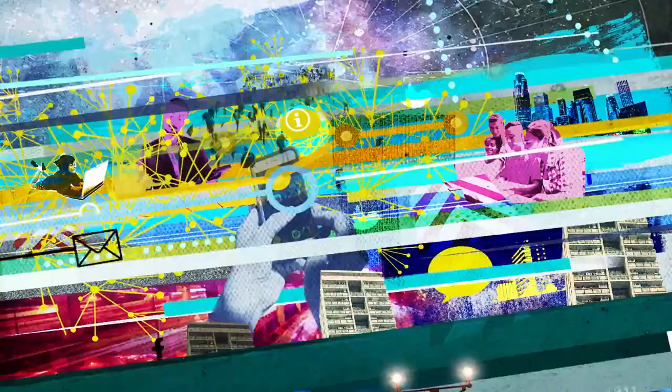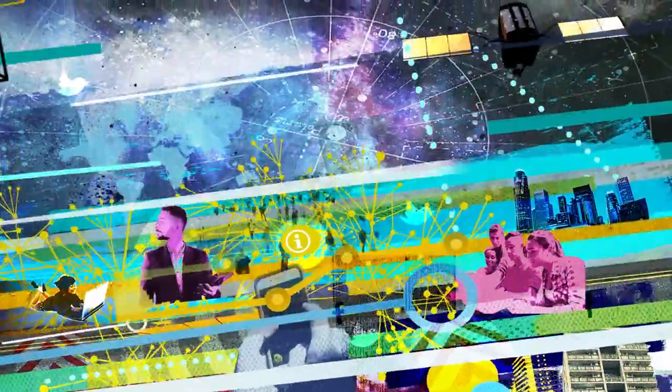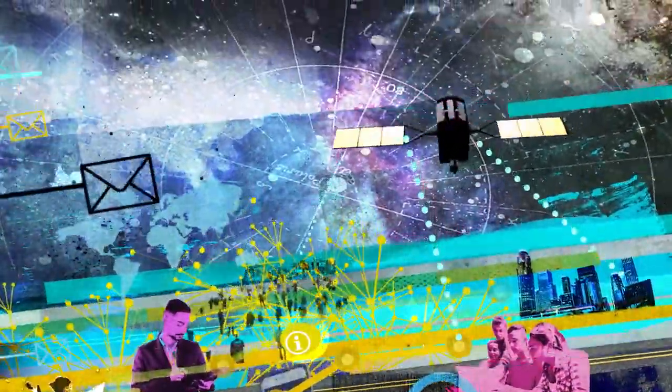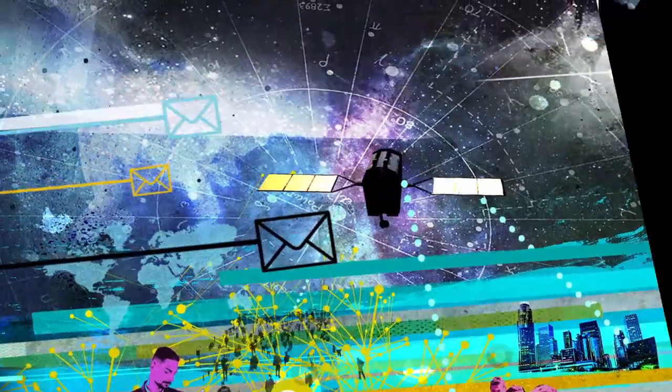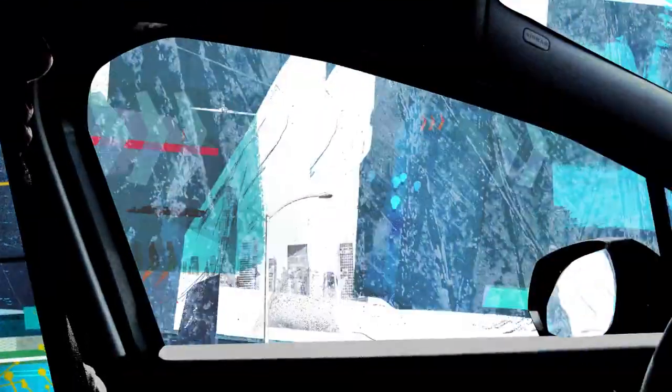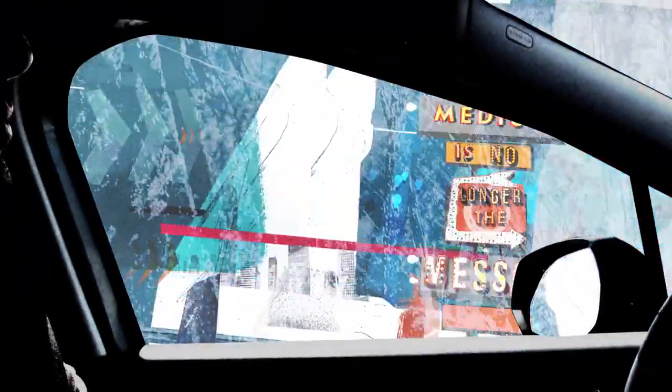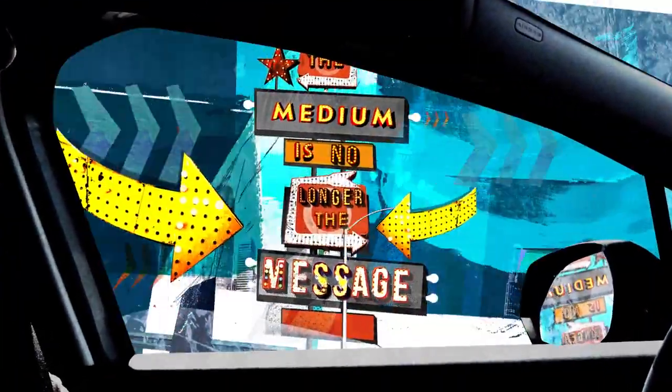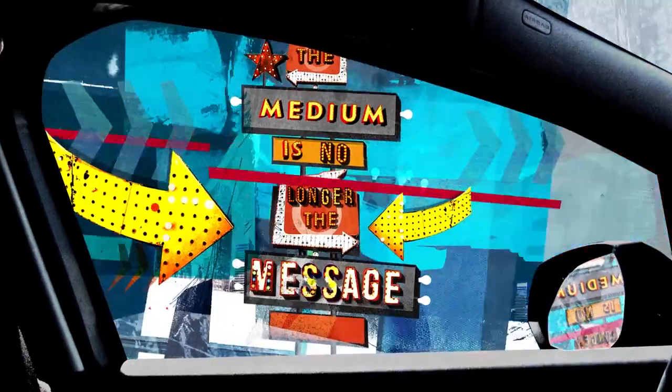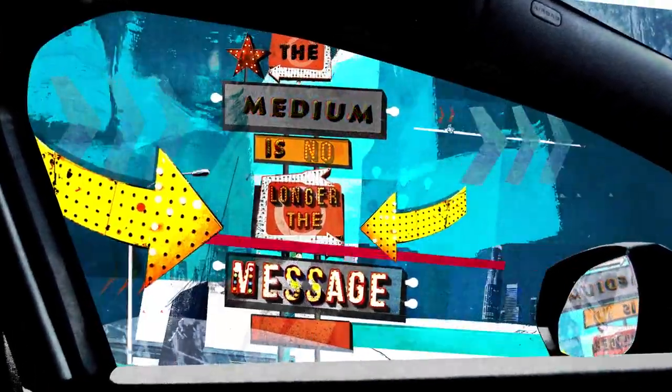Digital technology separated information from any specific medium by translating it into binary code. The Internet provided a low-cost, readily accessible distribution channel, and combined with PCs, smartphones, and tablets we're now able to consume any information on any device anywhere. The medium is no longer the message.